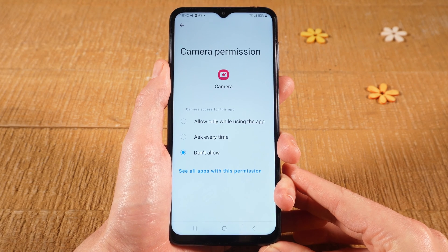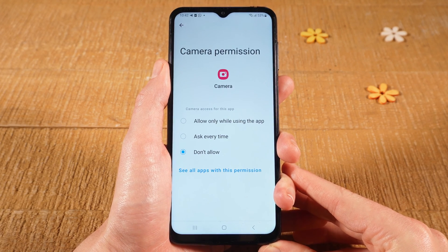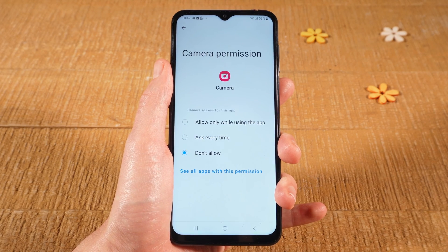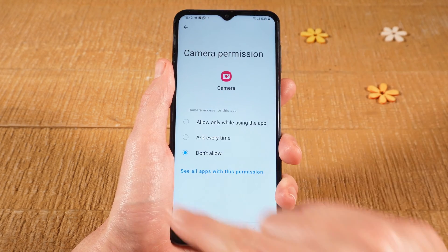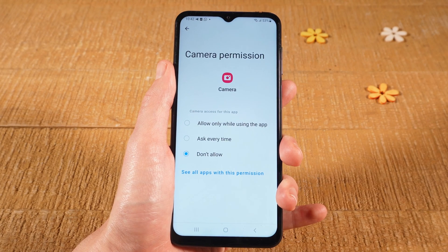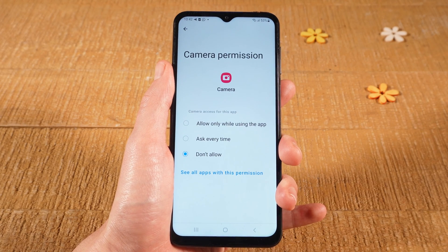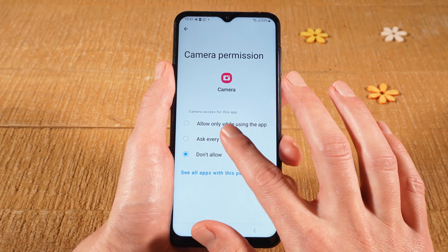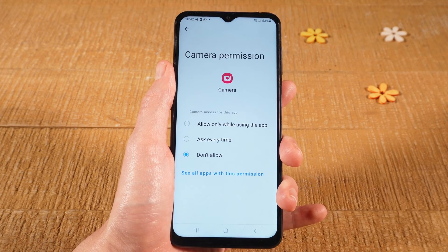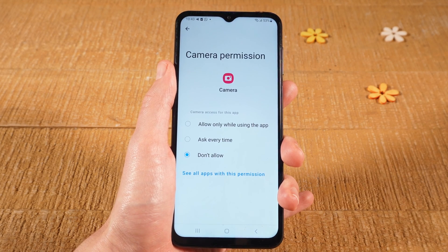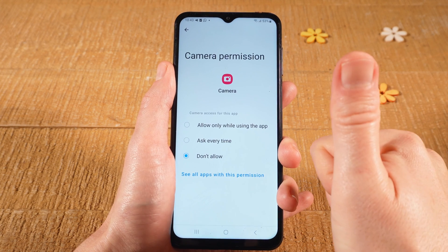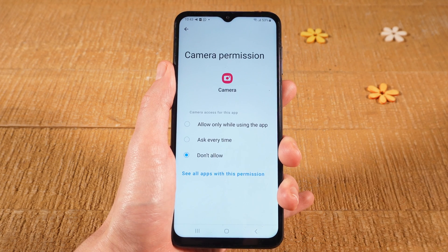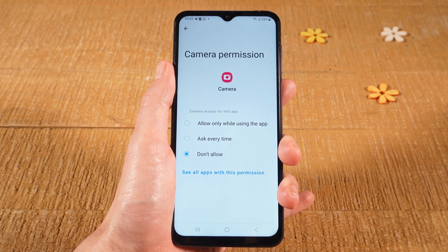Your Android camera is now completely disabled. If you would like to enable it again, simply come back here to Camera Permissions and tap on Allow Only While Using the App. This is how you disable the Android camera completely. If this video solved your problem, please smash the like button and subscribe for more Android tutorials.